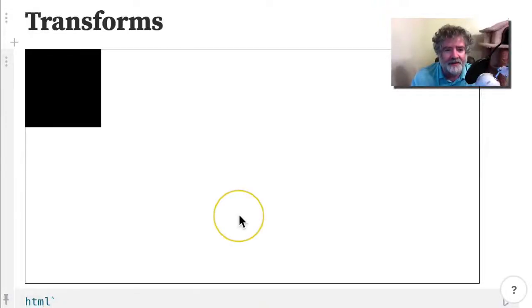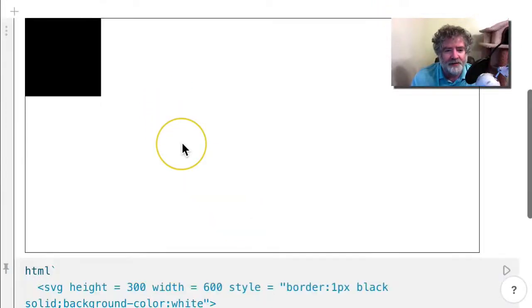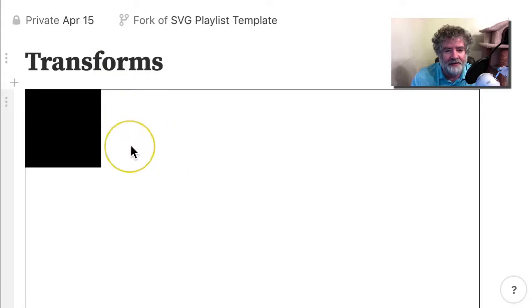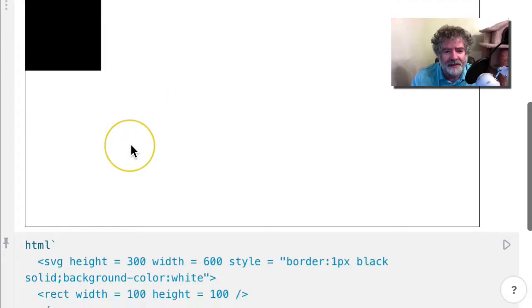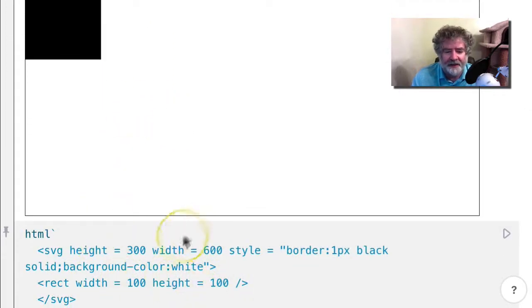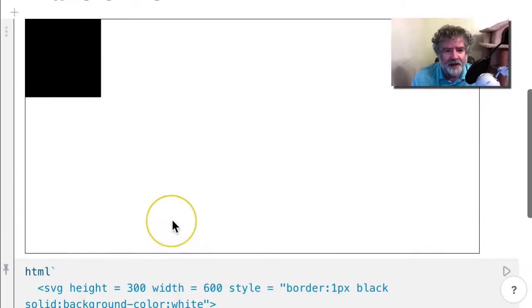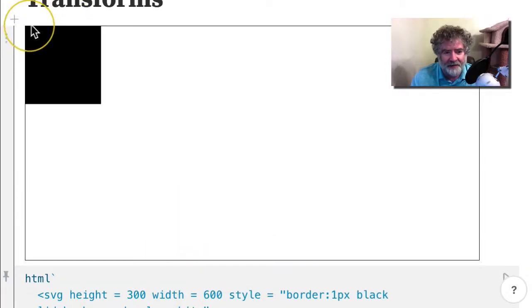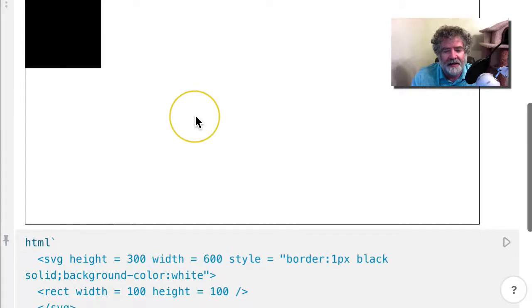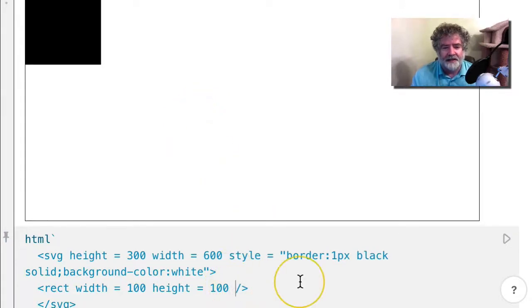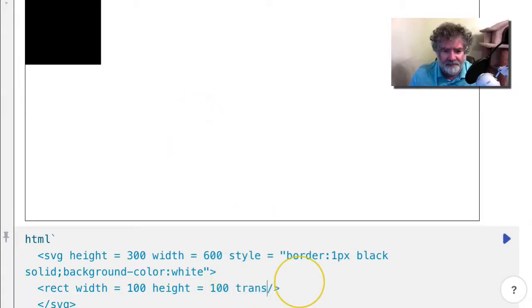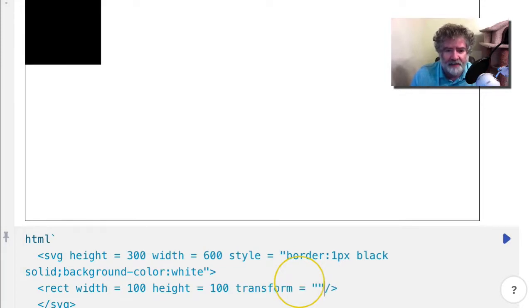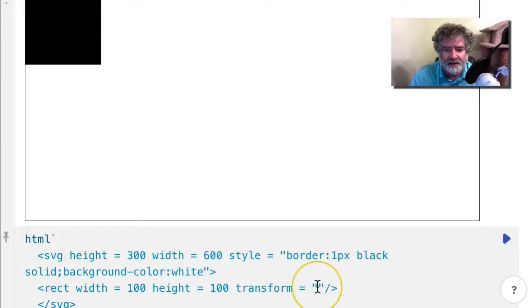To help us take a look at transforms, I just put a rectangle up here. It's 100 by 100, and I didn't have to give it an X and Y because I have it plotted at the origin, zero zero. What I can do now is add a transform attribute, and one of the things you can do is translate the rectangle.